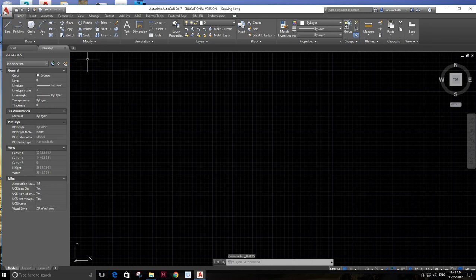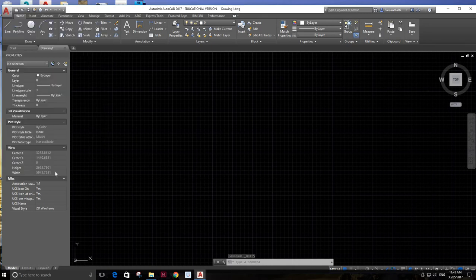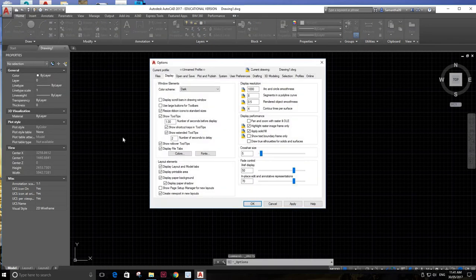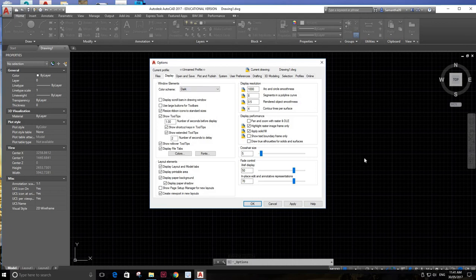The other thing I'm going to check up here is go to options, and I'm going to look at the display. So if you've got a different background color, for instance white, this is where you change it here. So go to colors.